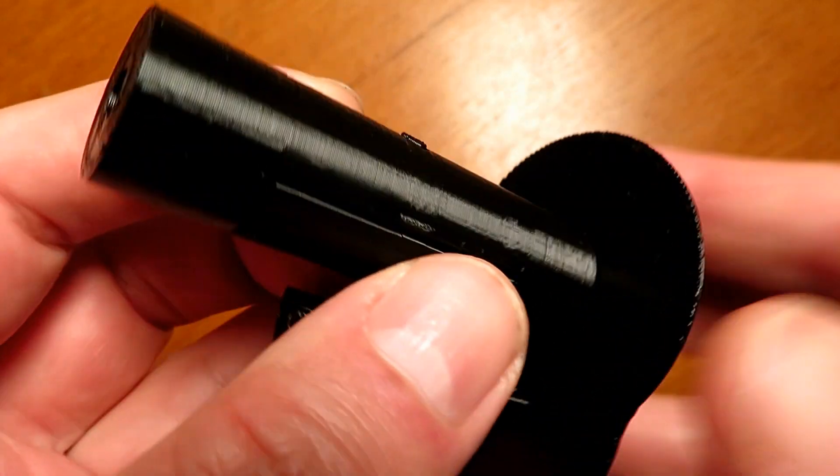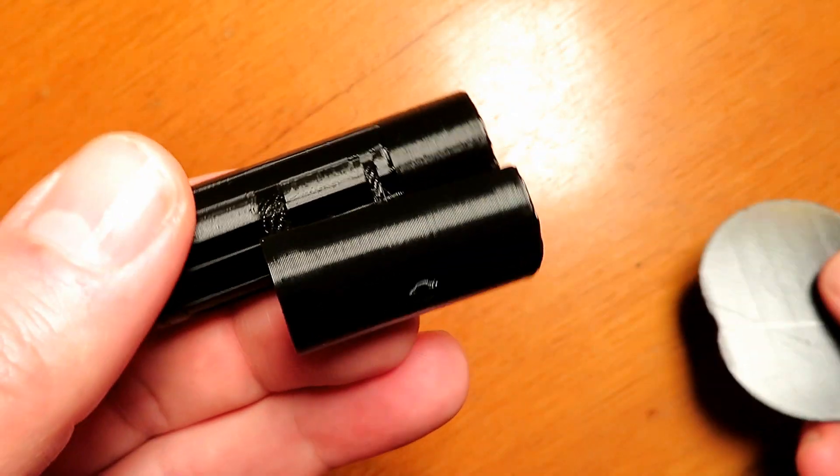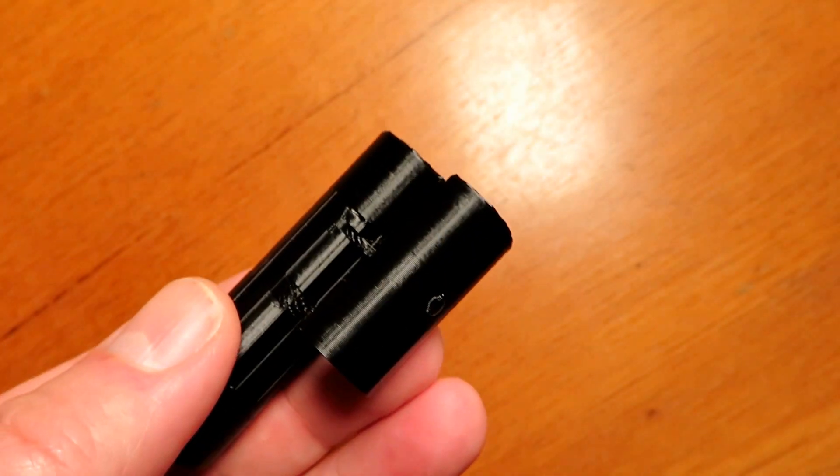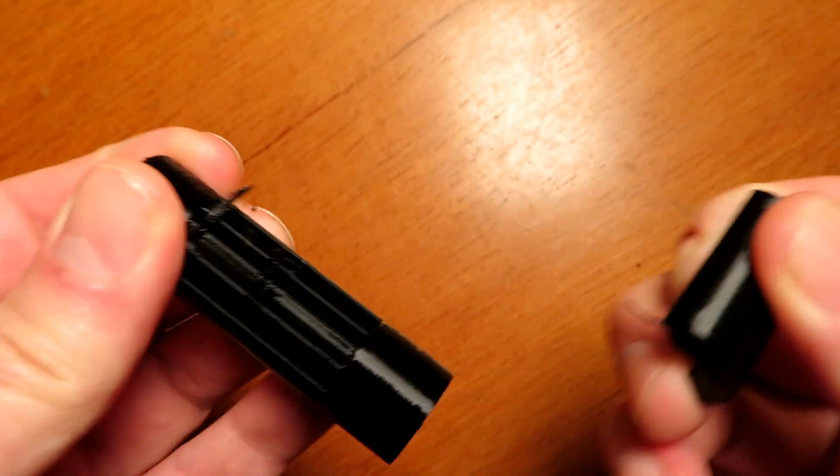Hello and welcome back. On this episode we look at some more 3D printed stuff that I've printed off on the Ender 3 Pro and some upgrades I've done to the machine.